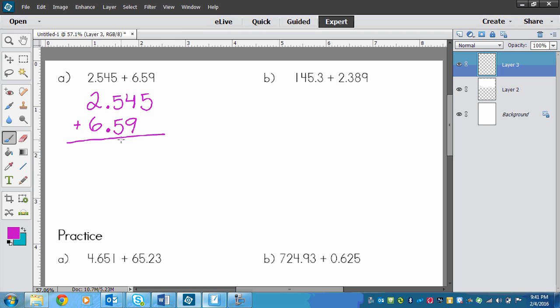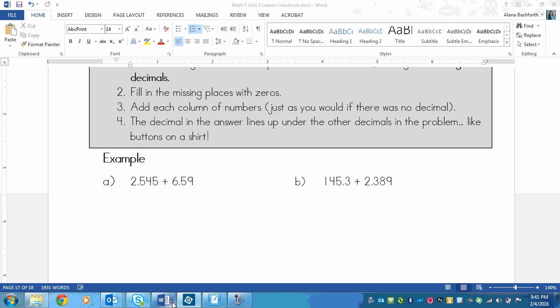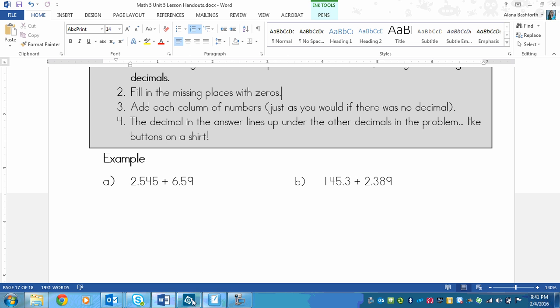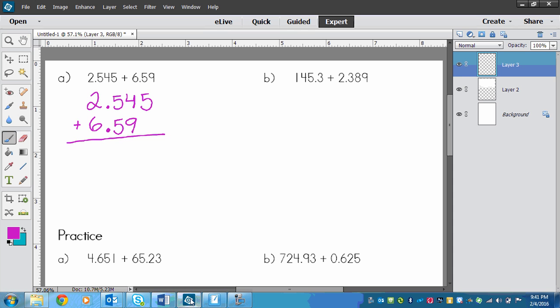The second thing that we need to do is put zeros in the missing places. The missing place here, after the 9, there's nothing, we just imagine a 0. That doesn't change the number at all, it's still 6.59.